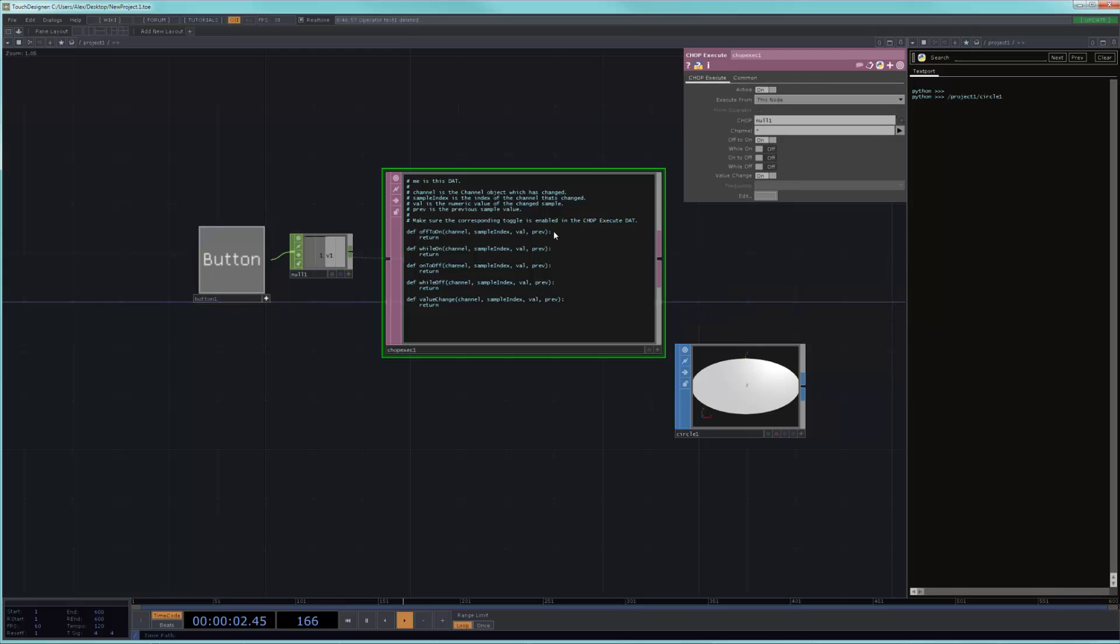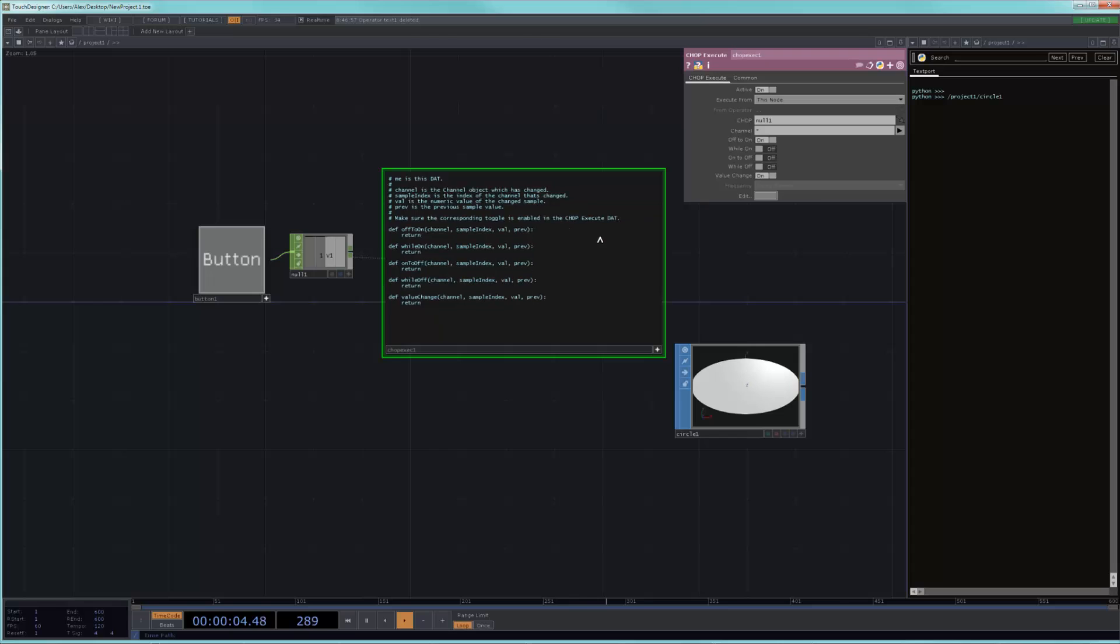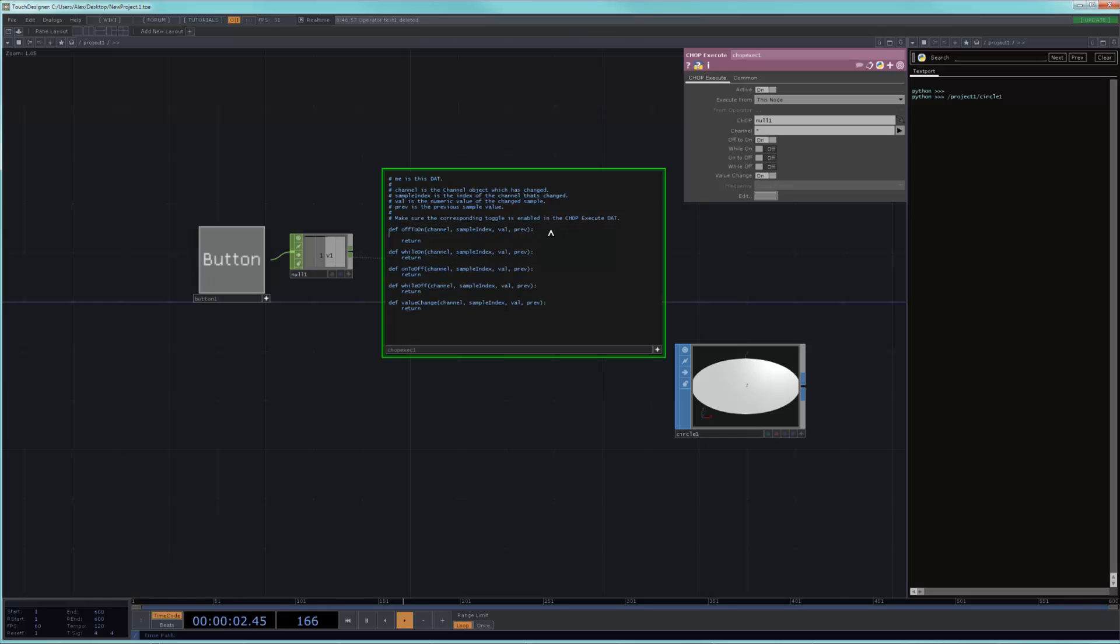And in correlation to that, you will have to write whatever code you want to write inside of this first block that is called off to on. And we can explain this in a different class, but essentially these are functions that have been created for this purpose in Python.